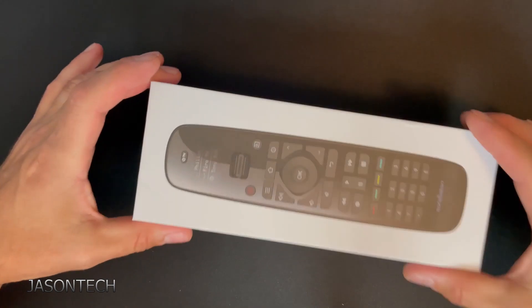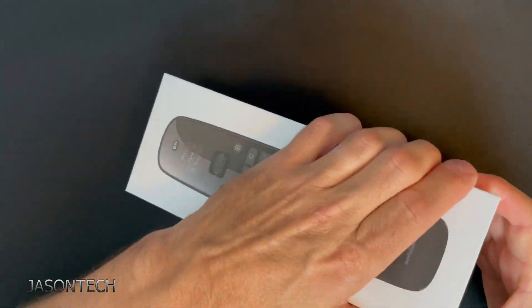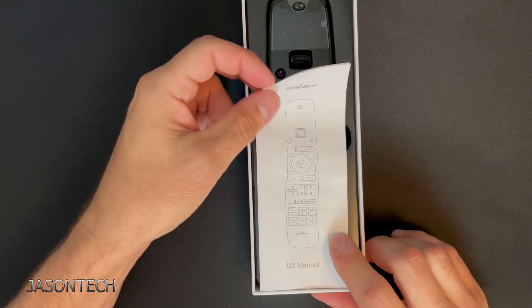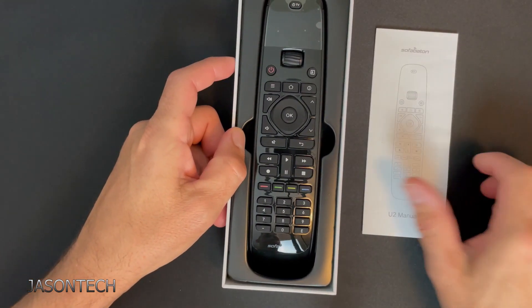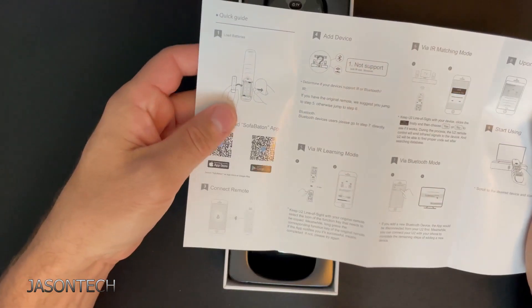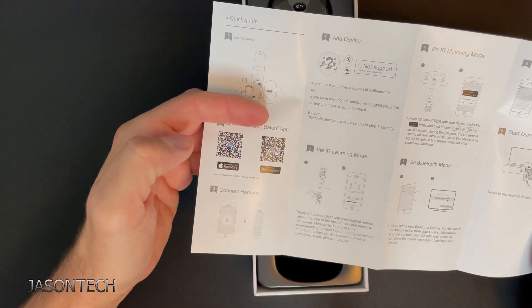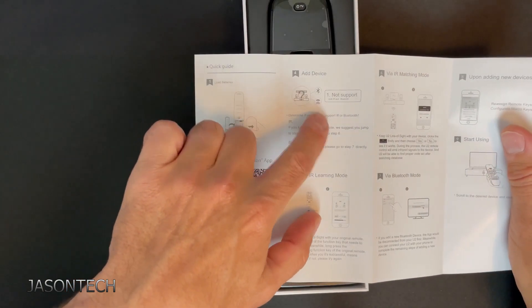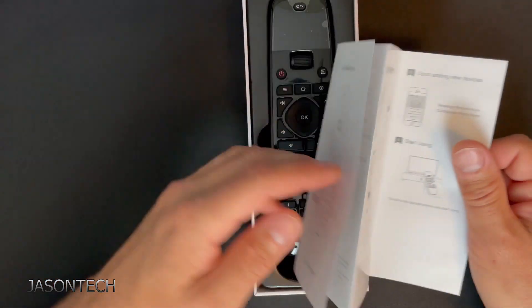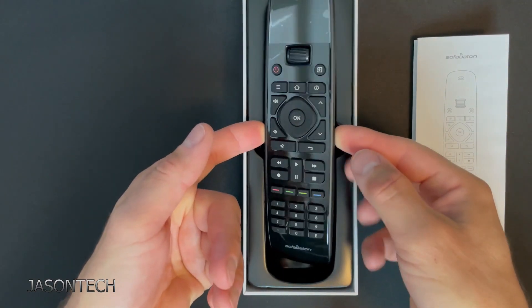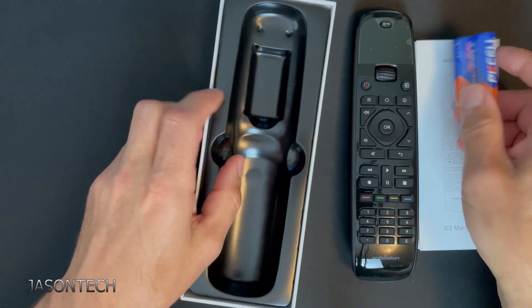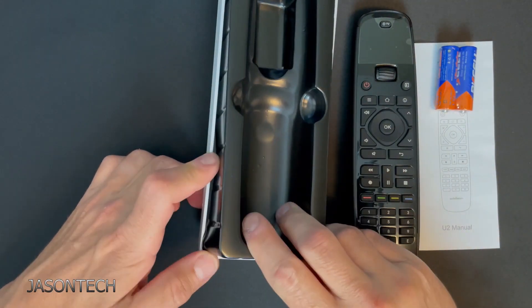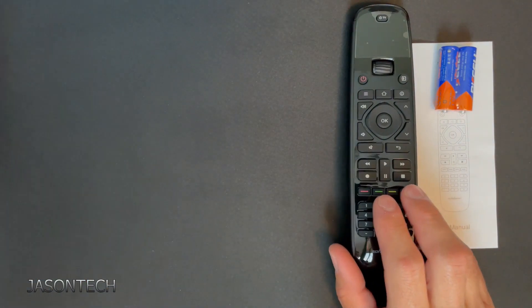Let's open this up. So in the box, manual. Once again you can scan the QR. Gives you some quick steps how to set it up. But we're going to go through that in this video. Let's pop this up. It even comes with the batteries. So let's put this aside.